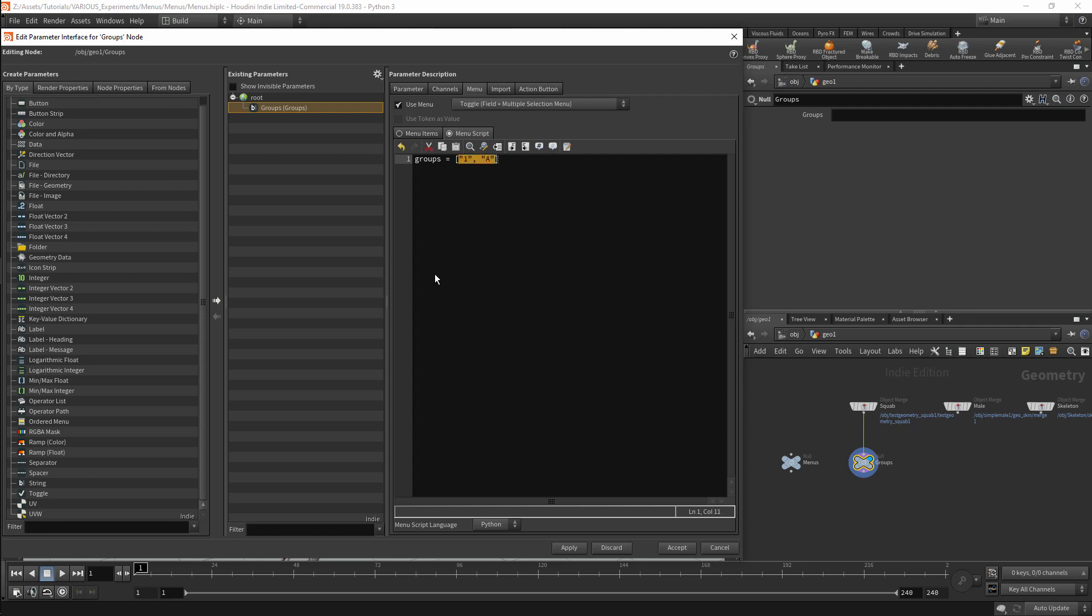Every menu item will be a pair. The first item will be the value. The second item will be the name listed in the menu dropdown. I will duplicate these values a few times. We will have 4, D, 3, C and 2, B.